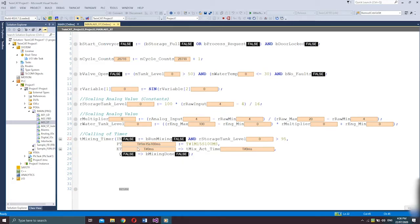That was some examples of structured text expressions and boolean conditions. I'll proceed now with the discussion on structured text instructions and loops.